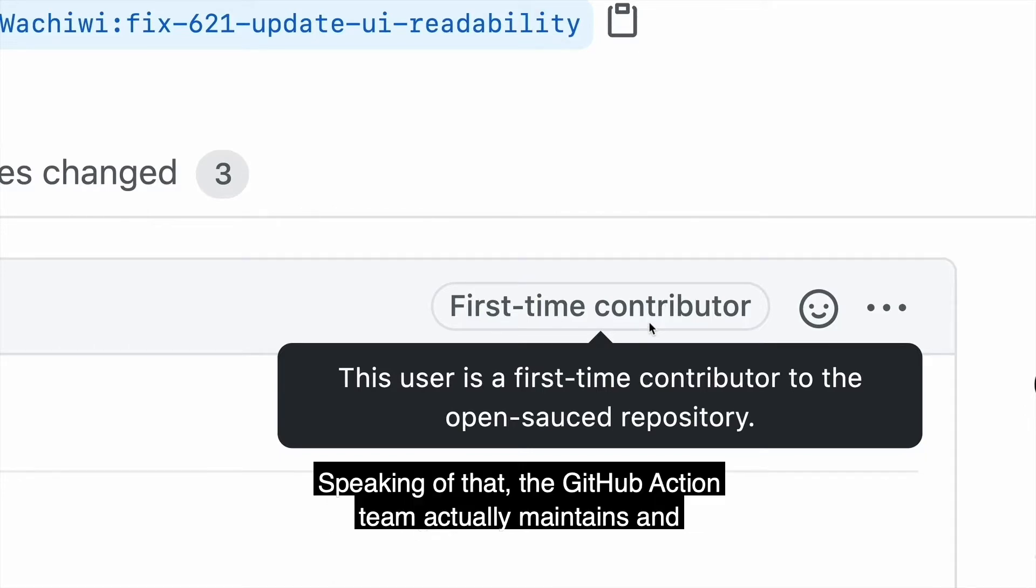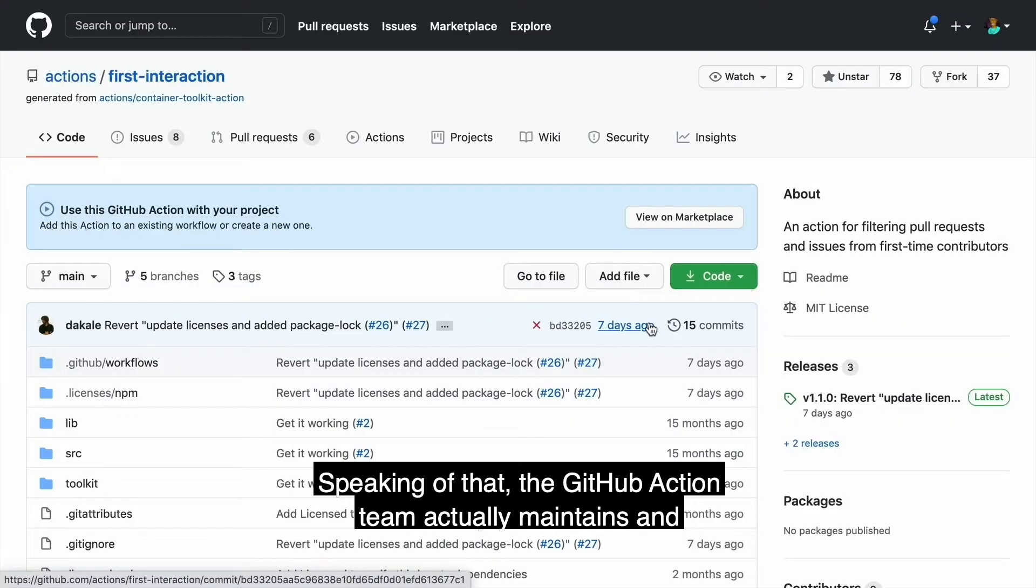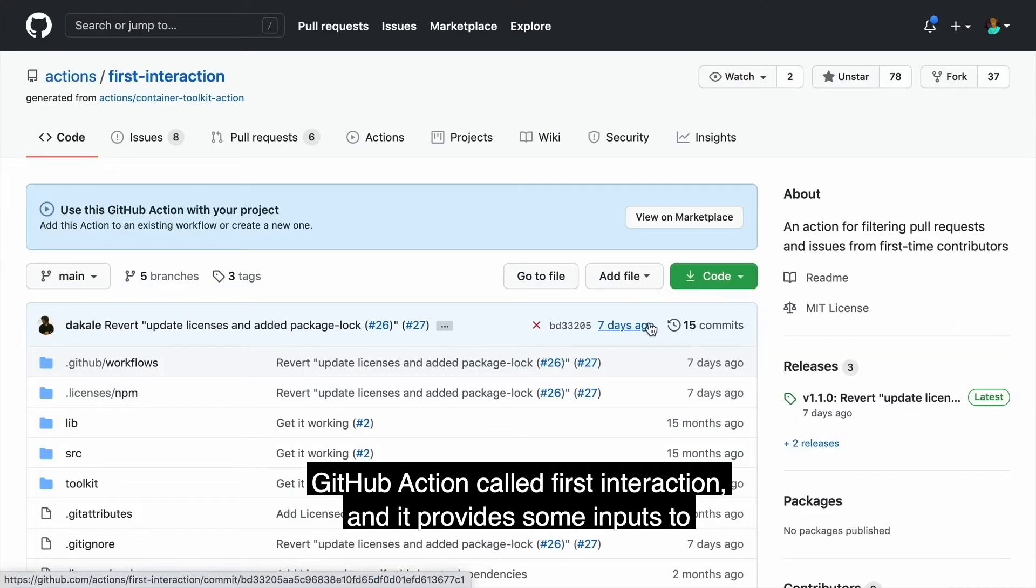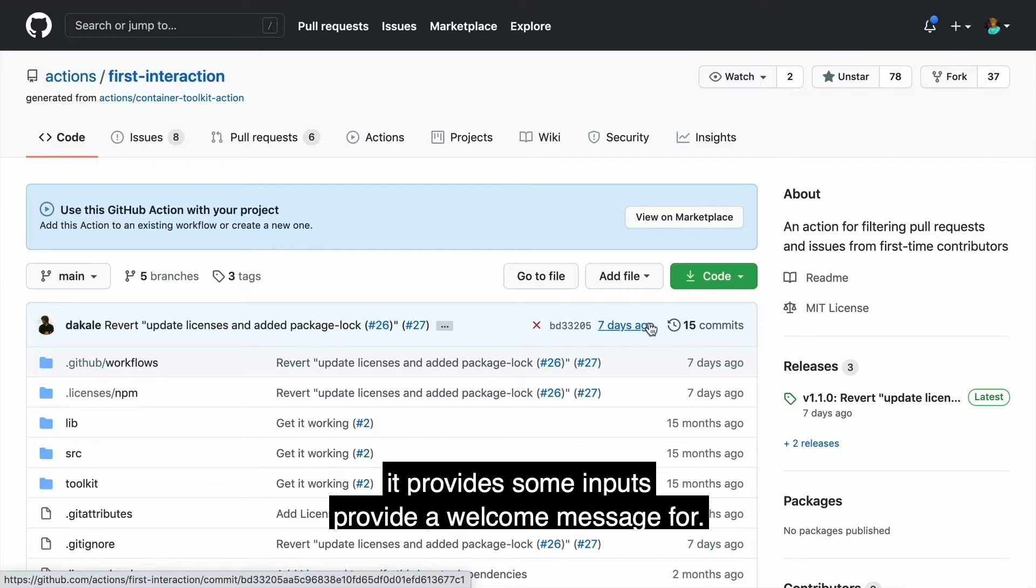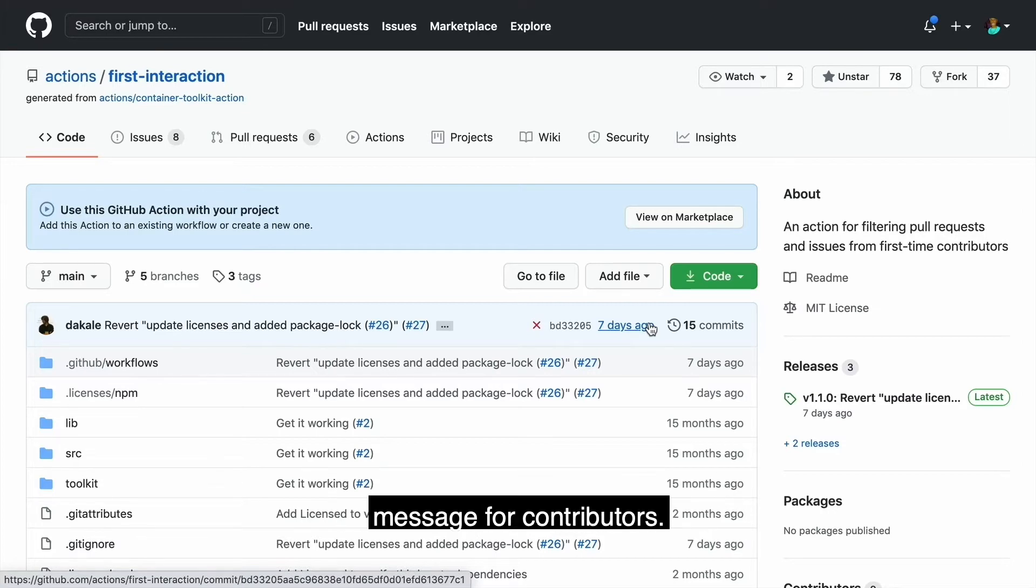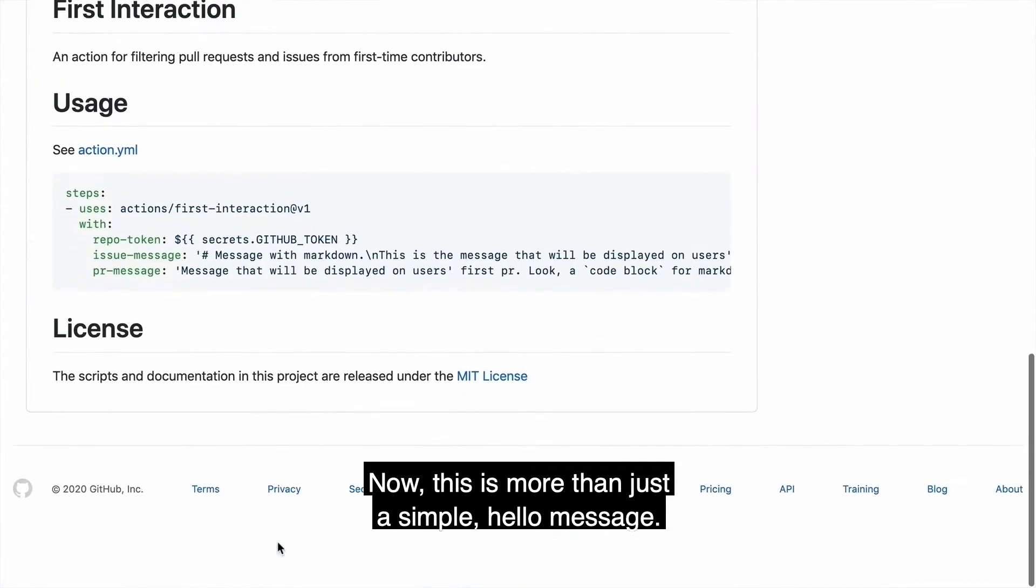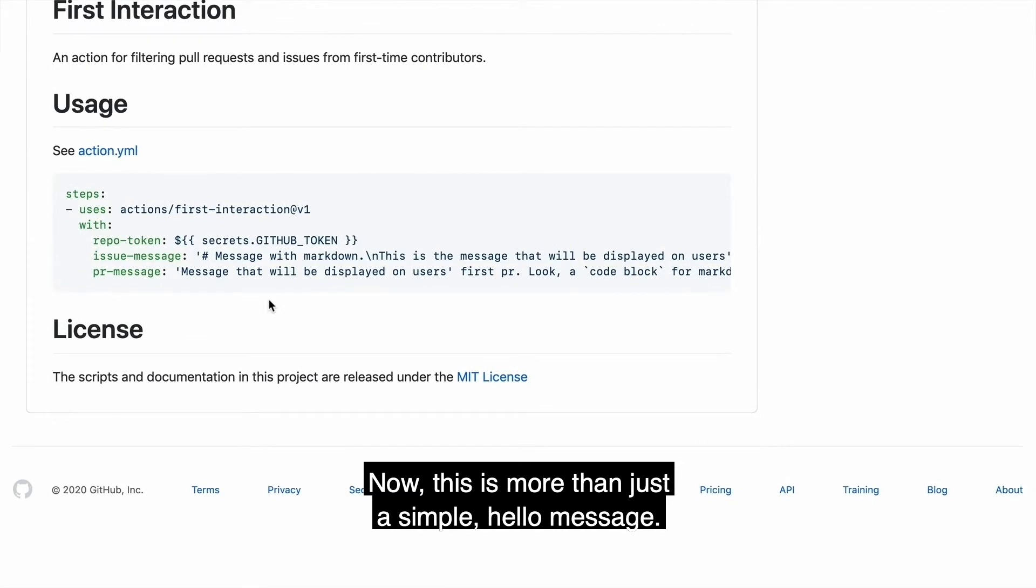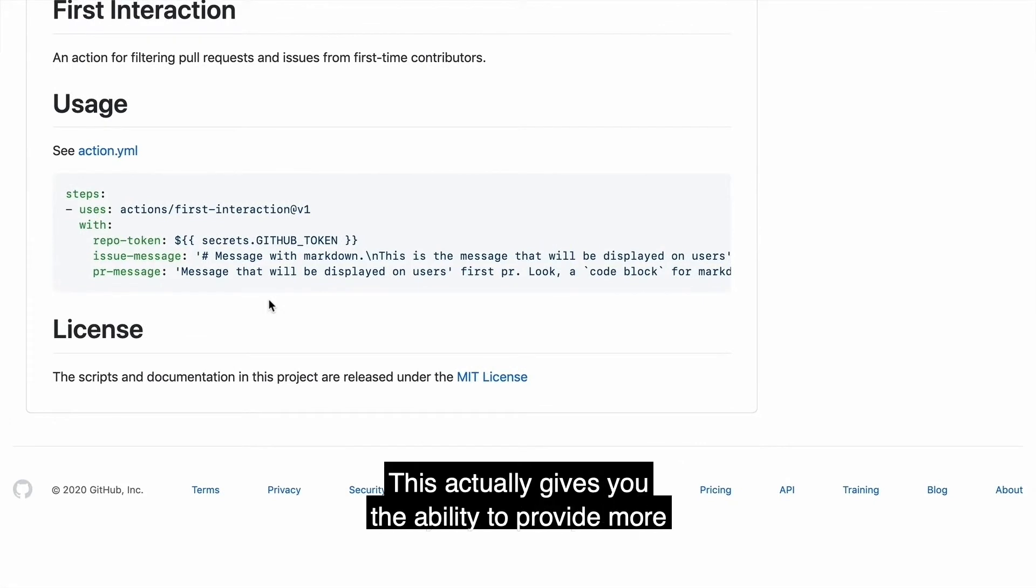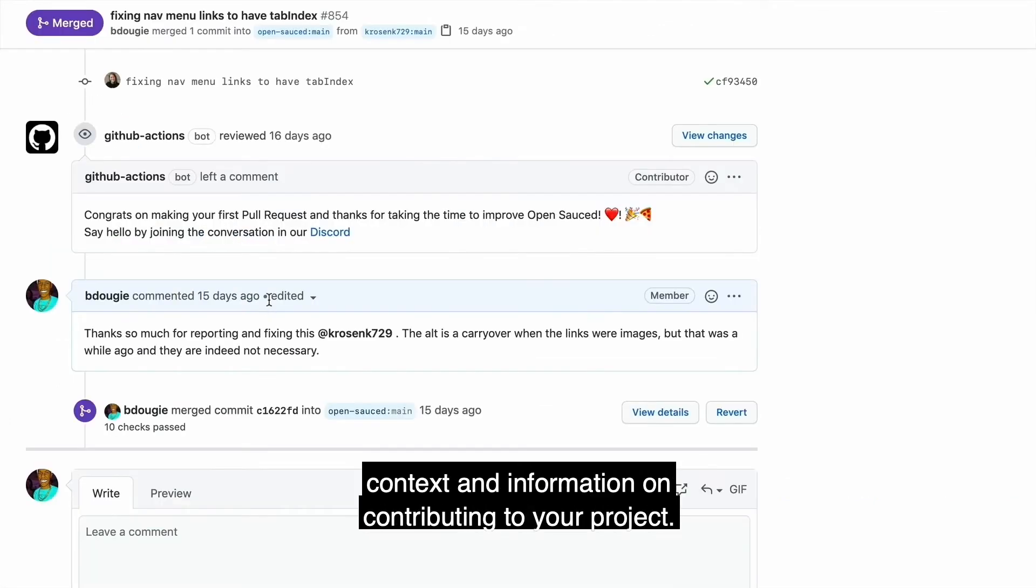Speaking of that, the GitHub action team actually maintains a GitHub action called first interaction and it provides some inputs to provide a welcome message for contributors. Now this is more than just a simple hello message. This actually gives you the ability to provide more context and information on contributing to your project.